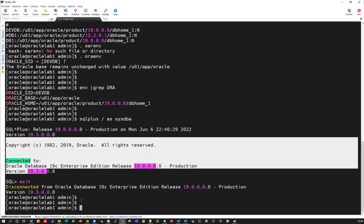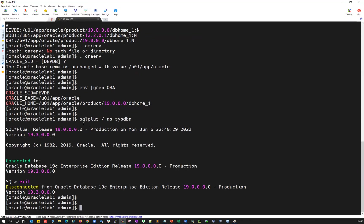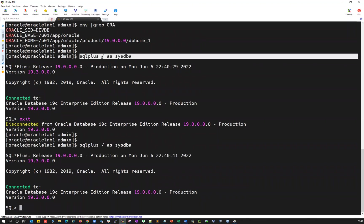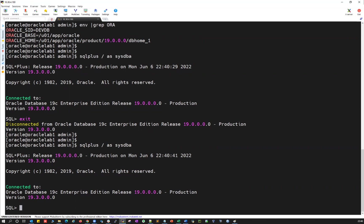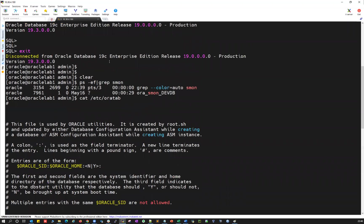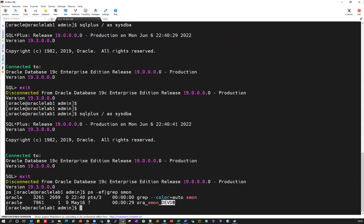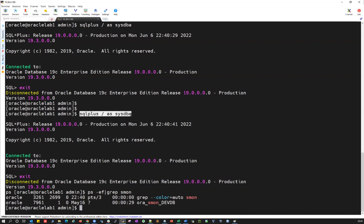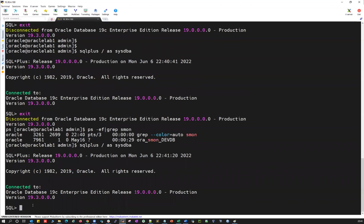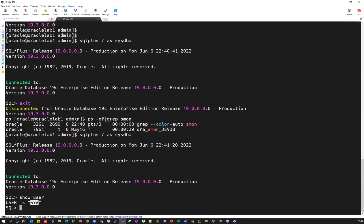I know the sys password and can directly connect to the database. If I use 'sqlplus / as sysdba', it's going to use OS authentication — the slash indicates OS authentication. I'm logged in with the oracle user, which is the owner of the database. Running 'ps -ef | grep smon | grep devdb' confirms devdb is owned by oracle. I'm logged into the server oracle-lab-1 with that oracle user.